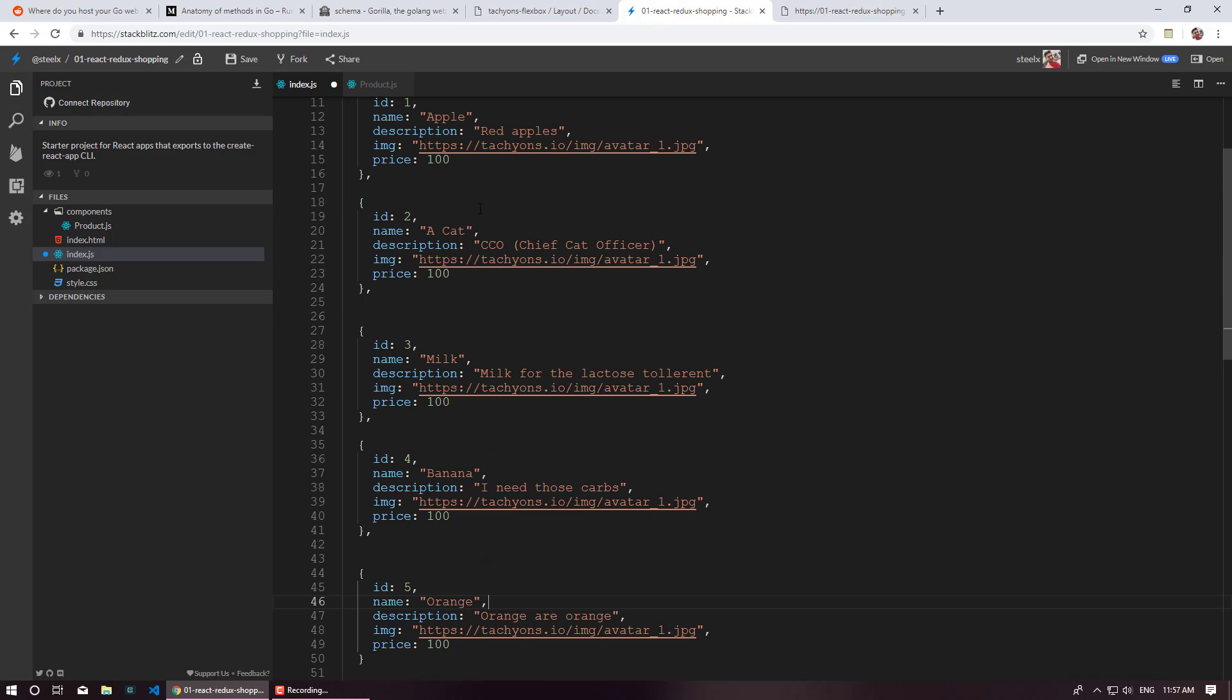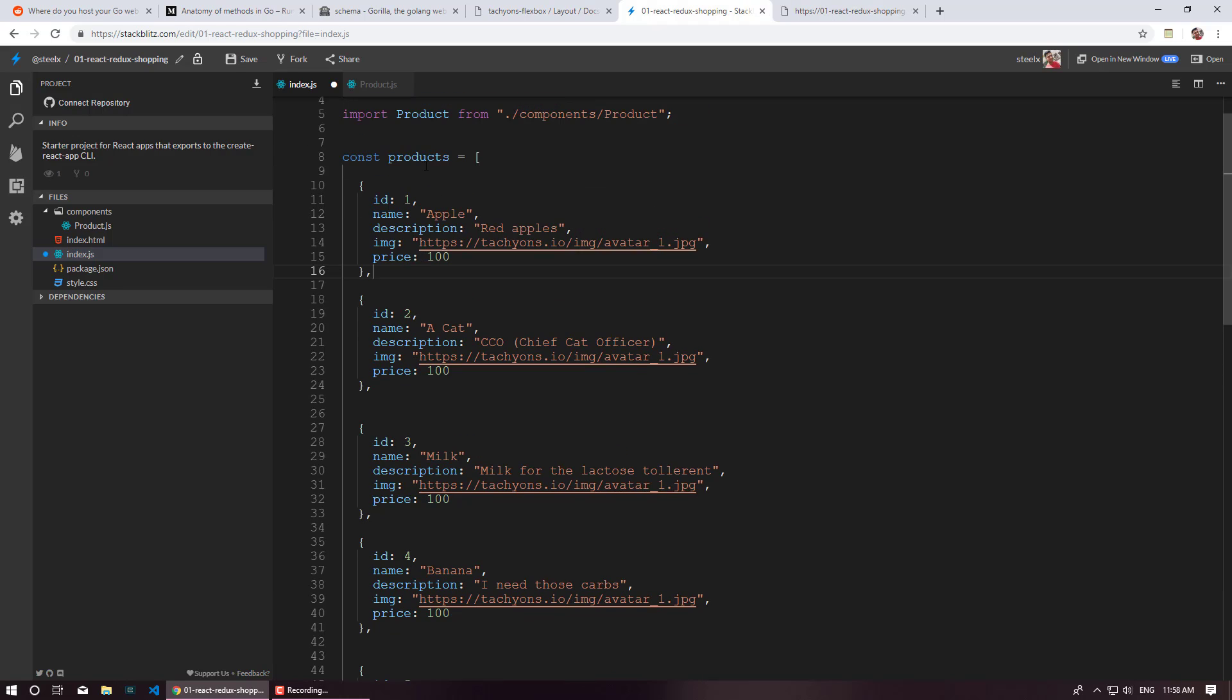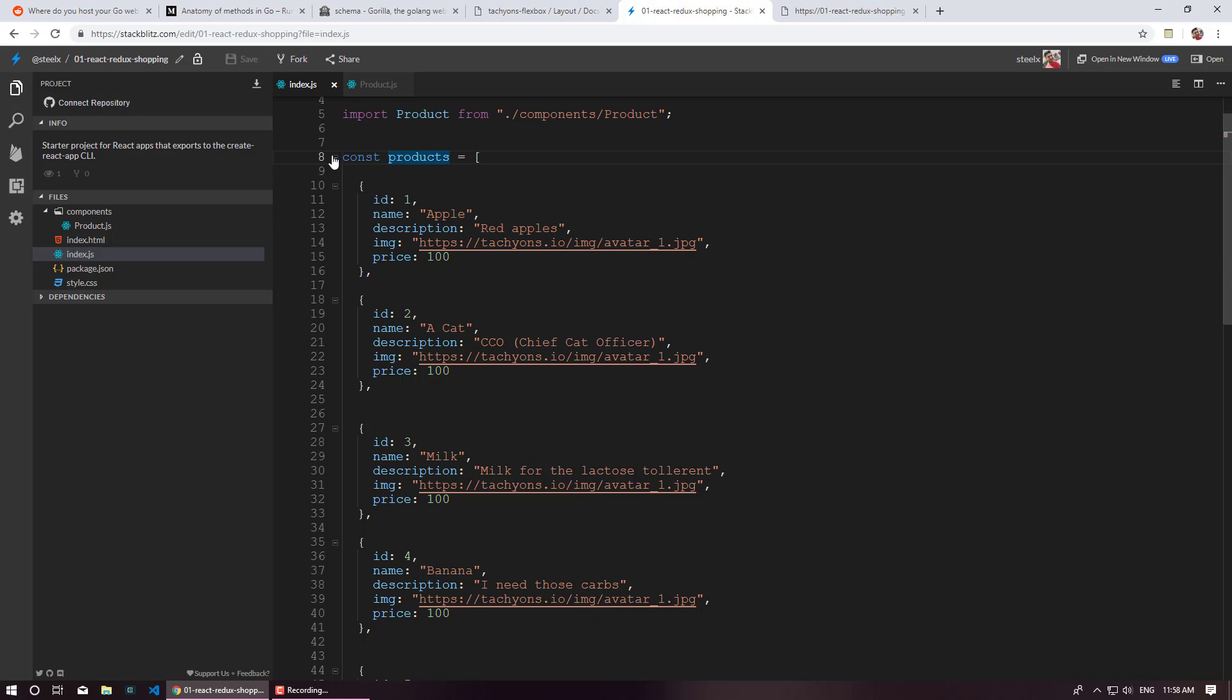So let's just add few more products. As you can see I just went ahead and created five products inside our products array. These are simply plain objects. I am just going to collapse them.